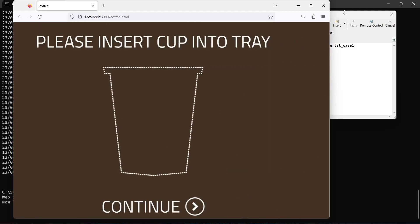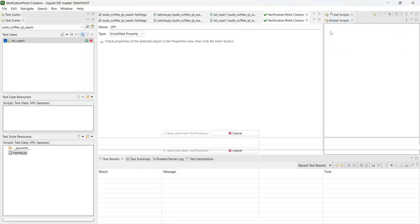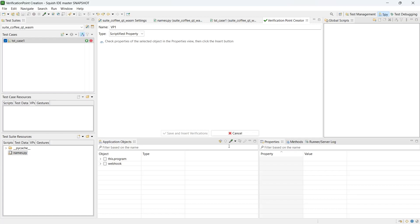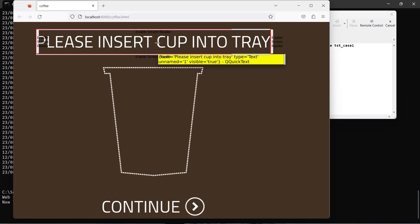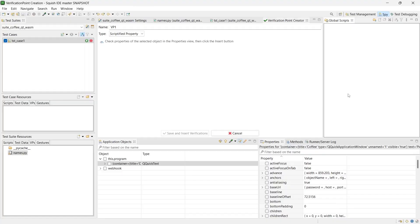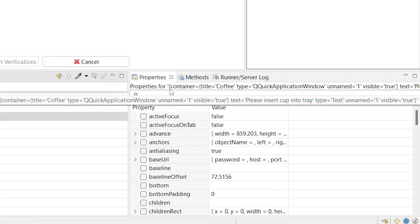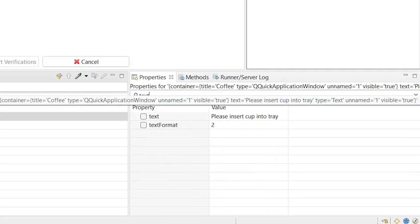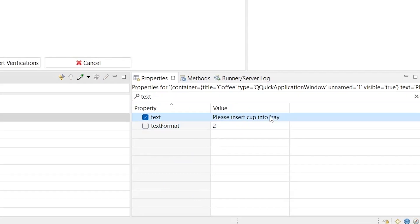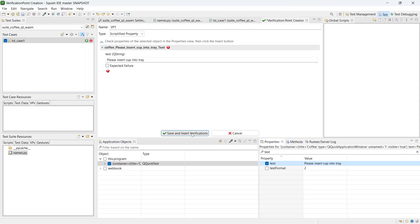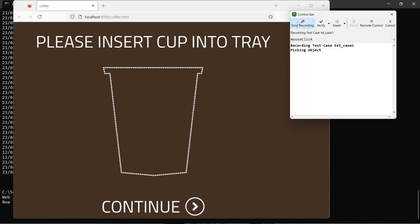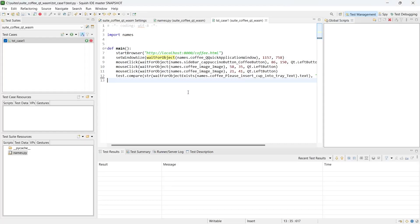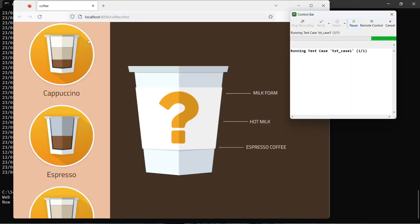And now we can verify object property, very similar to picking the object in the Qt application running on a standard platform. We can pick an object. So we will pick the text object. And we can check the text property that it has value. Please insert cup into the tray and save and insert verifications. Click stop recording. And we can replay the test case and check the results.